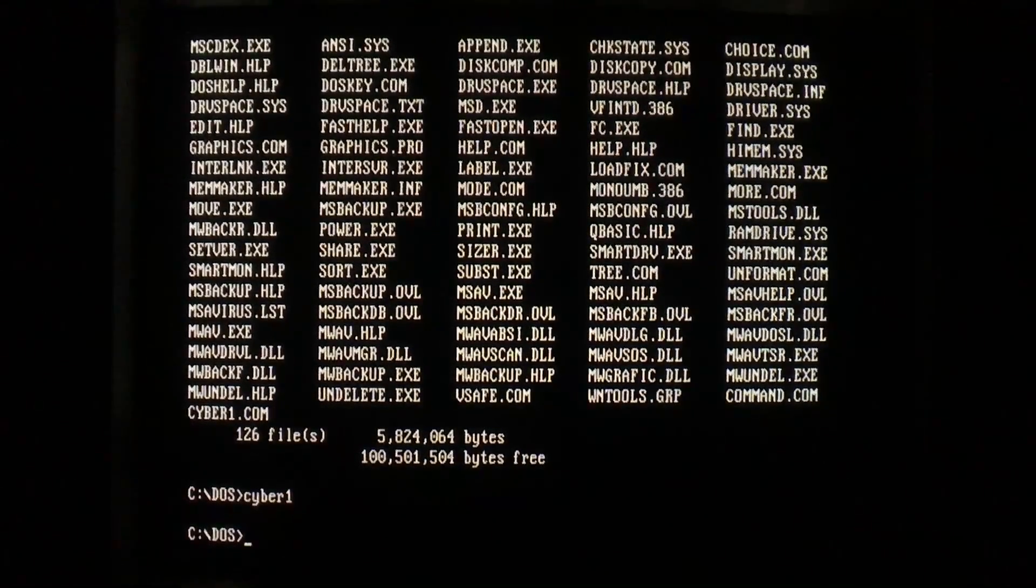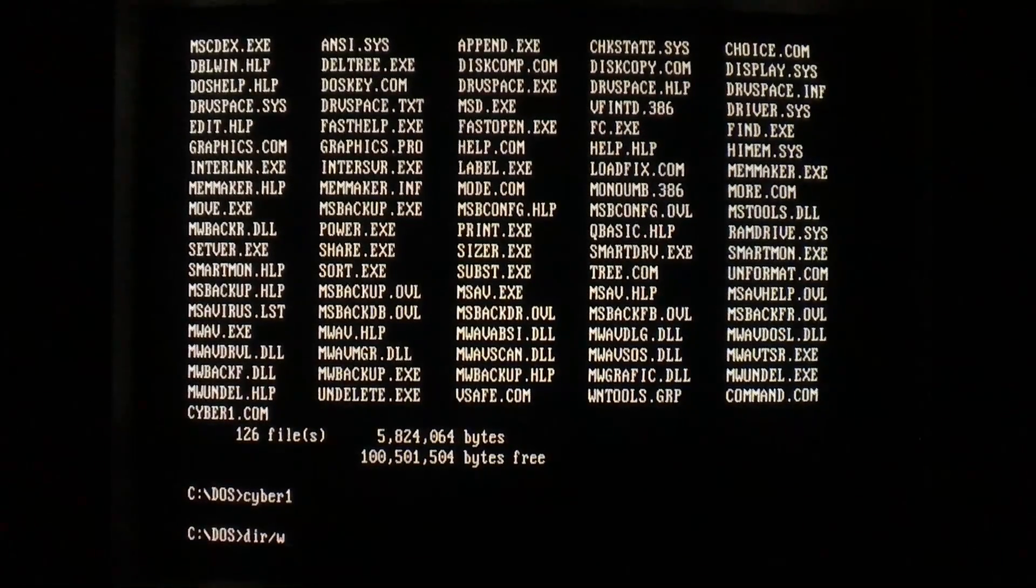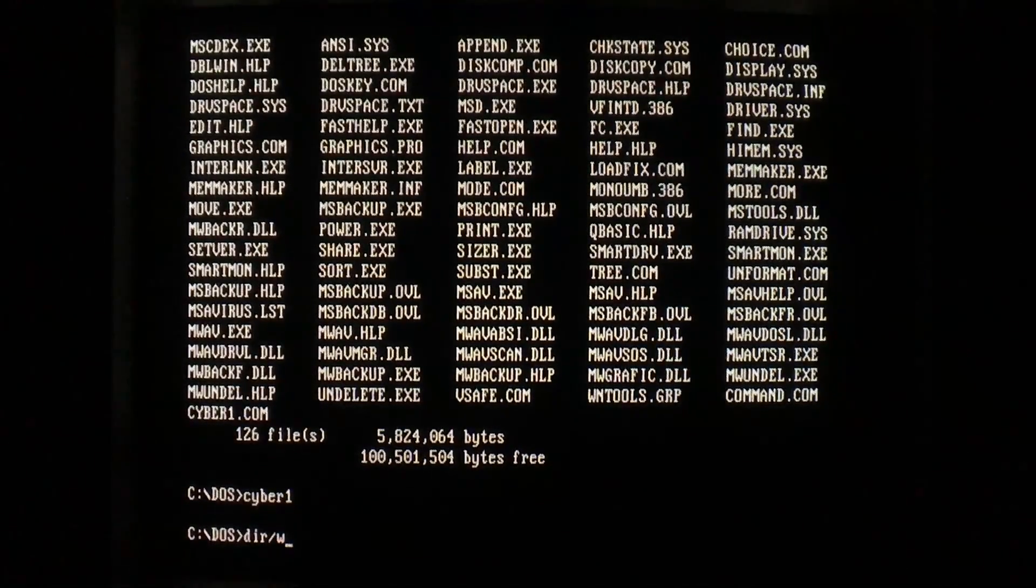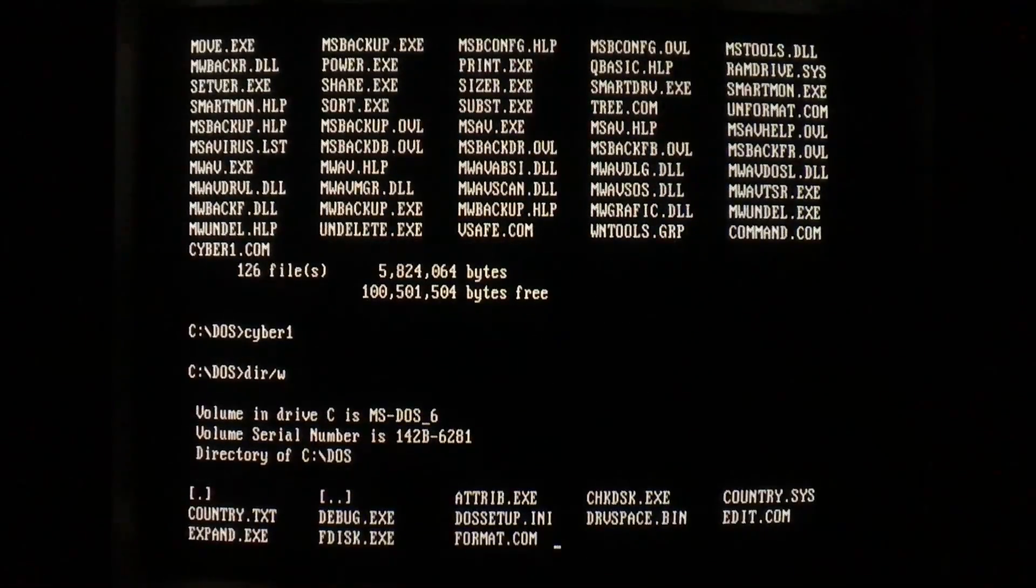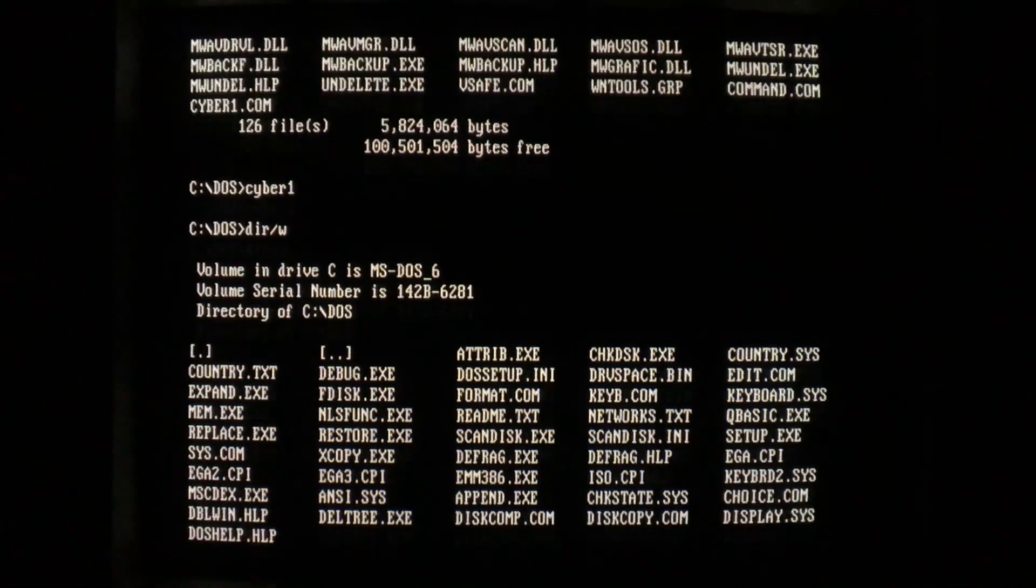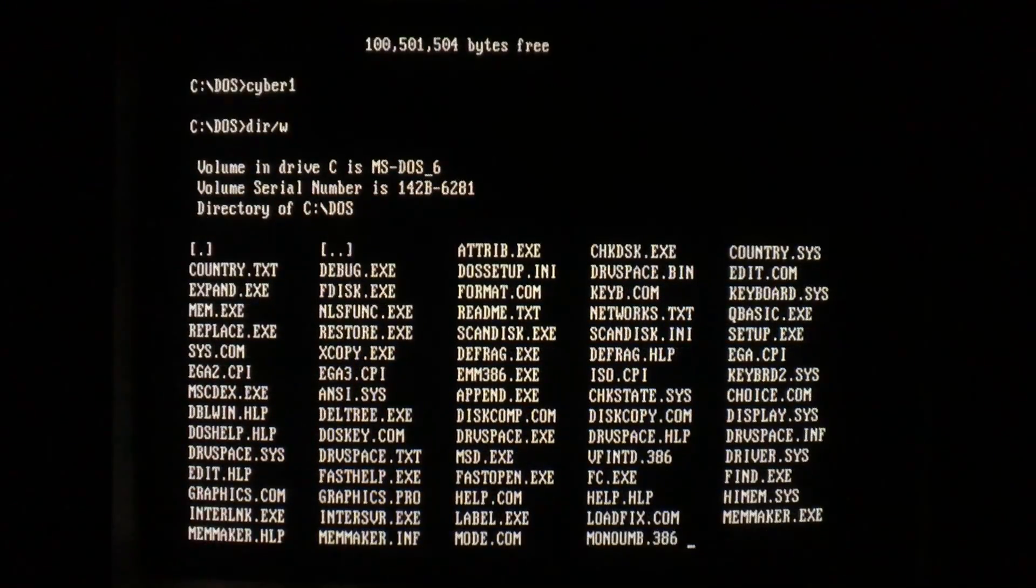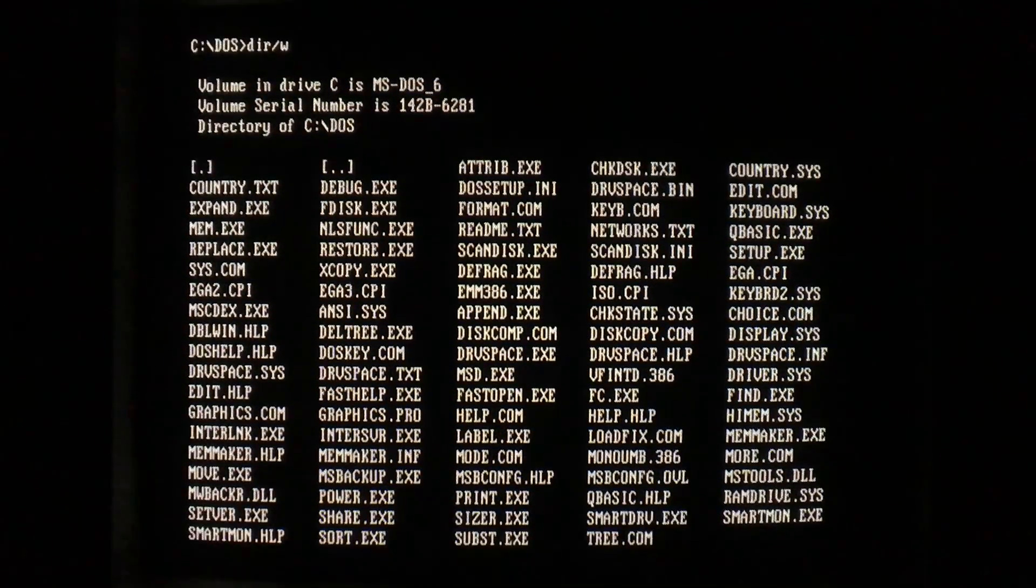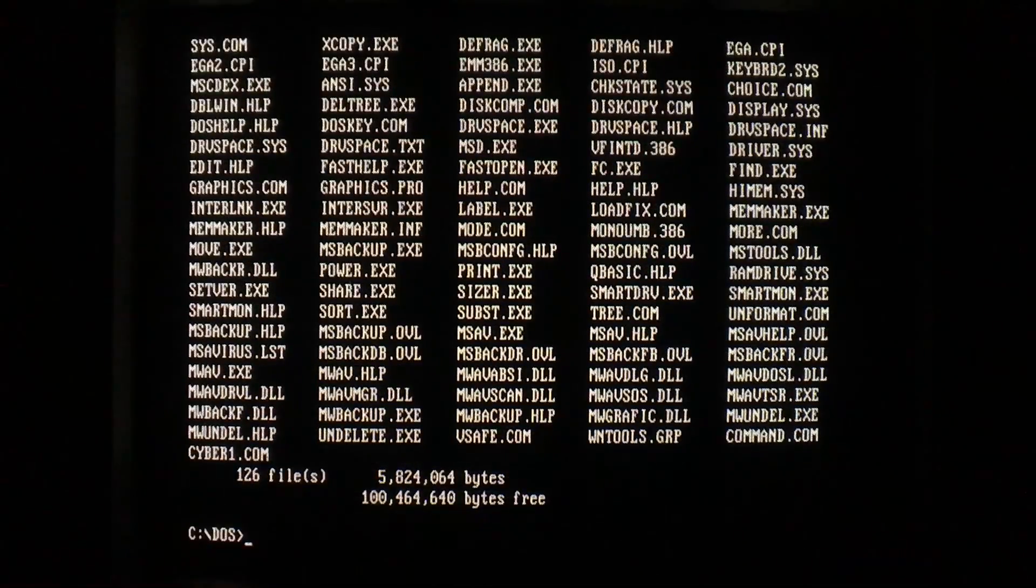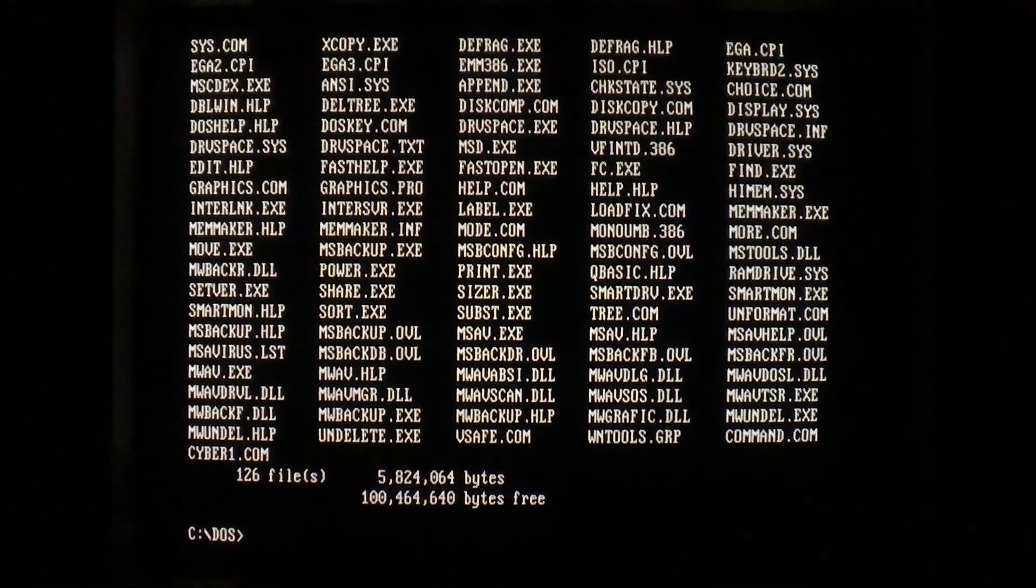So the virus is in memory, and once again we'll just do a simple directory listing, and we'll see and hear the disk activity, and every time it finds a .com file it infects it.